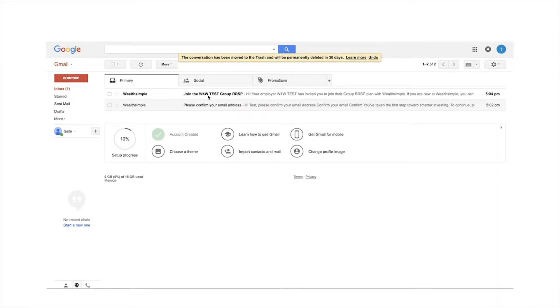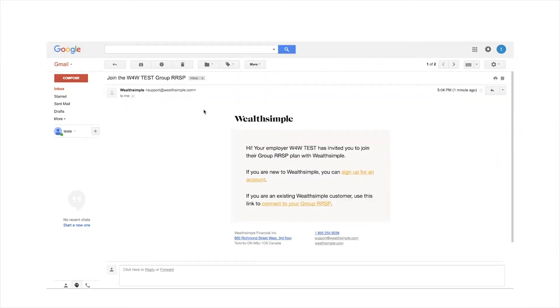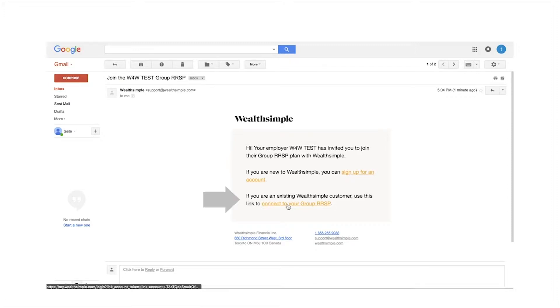Your employer will send you an email invitation to join Wealthsimple for work. If you are new to Wealthsimple, click on sign up for an account. If you are an existing Wealthsimple customer, click on connect to your group RSP.